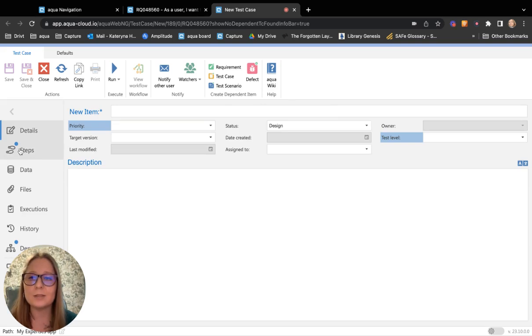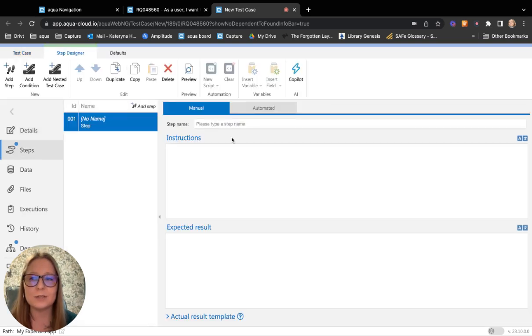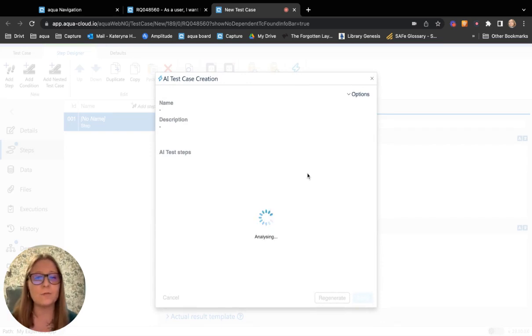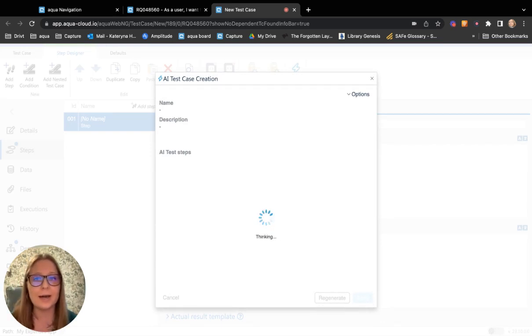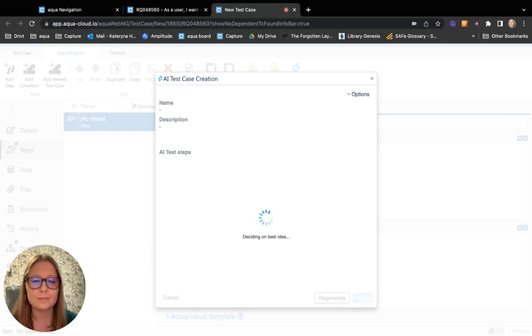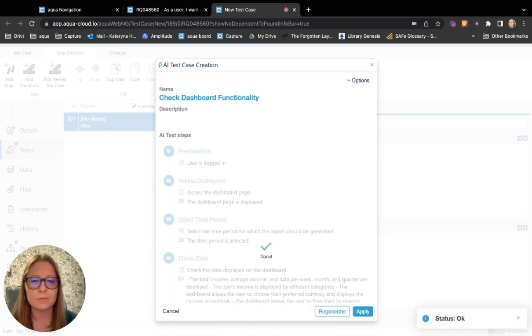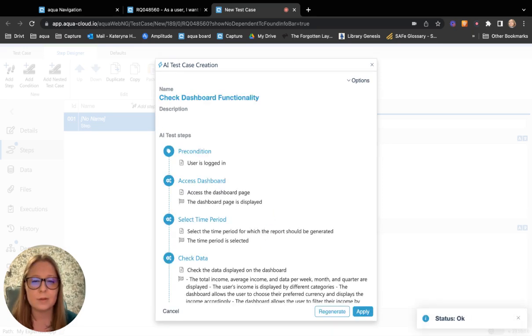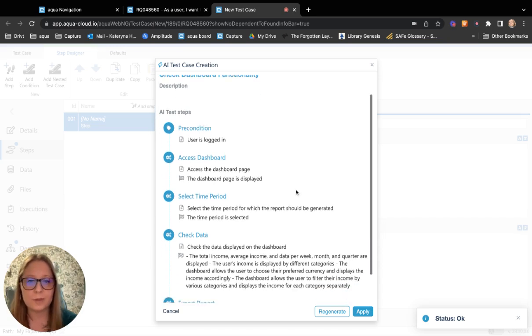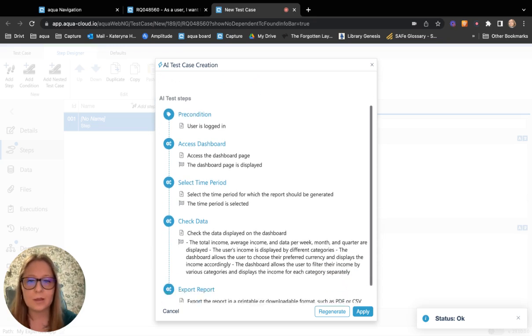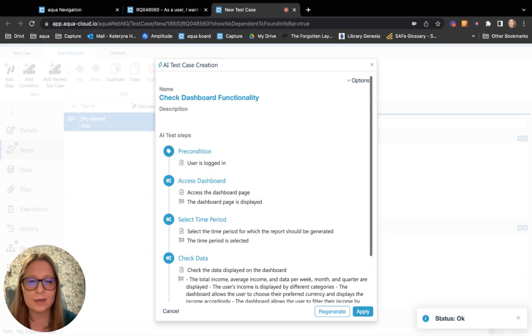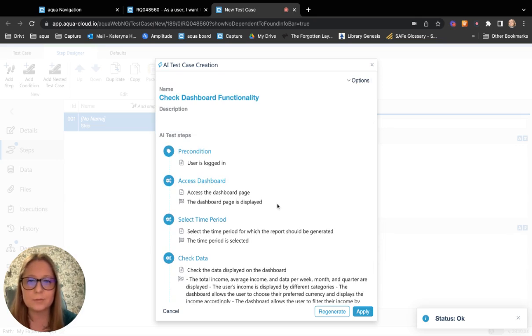Then I need to navigate to the Steps tab and then click the Copilot button. Let's wait for a few seconds while Aqua AI Copilot generates a test case for me. Here it is. A comprehensive test case based on my requirement.